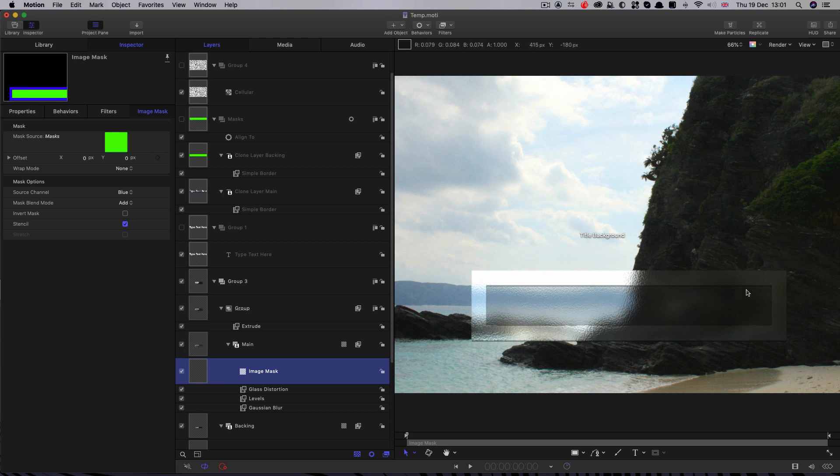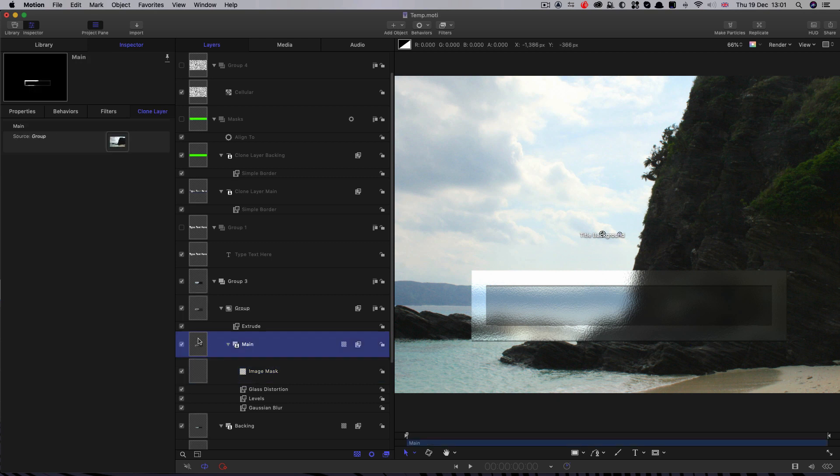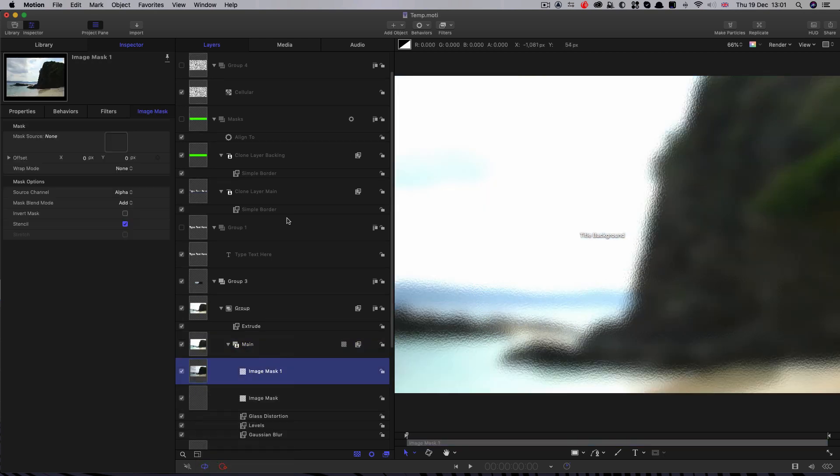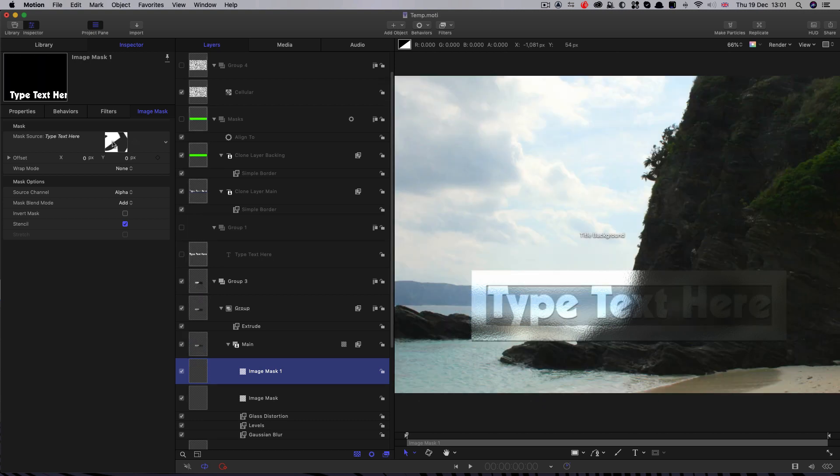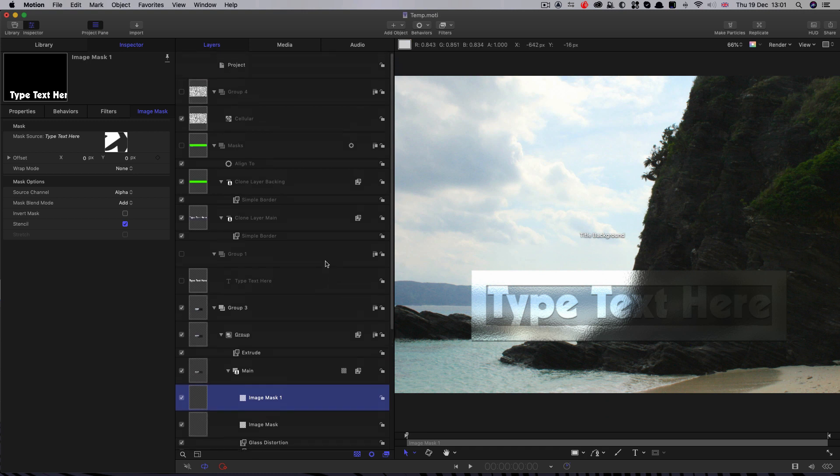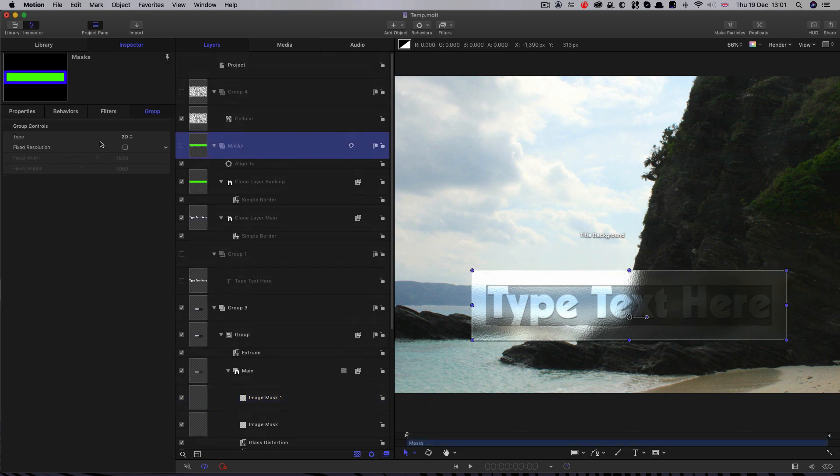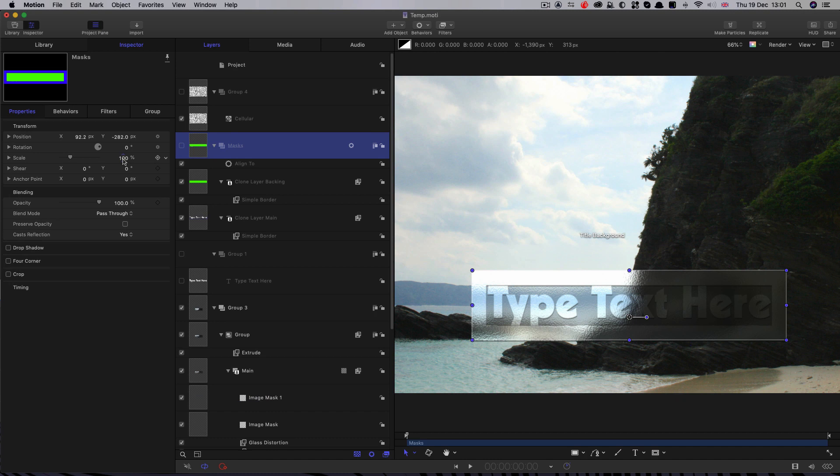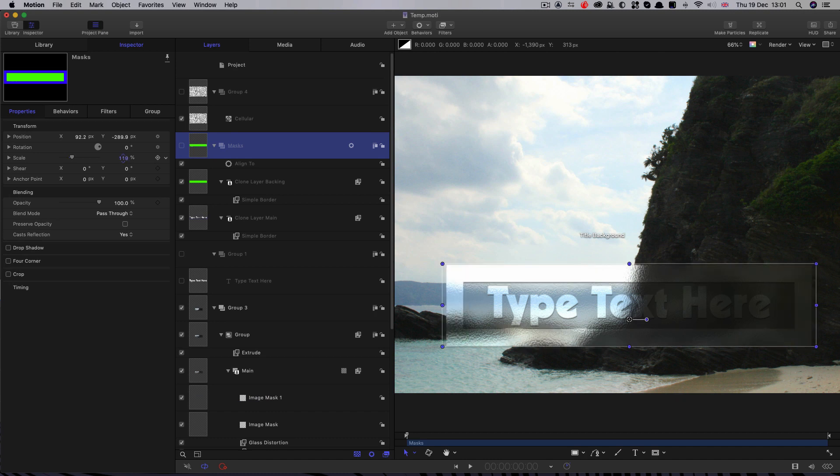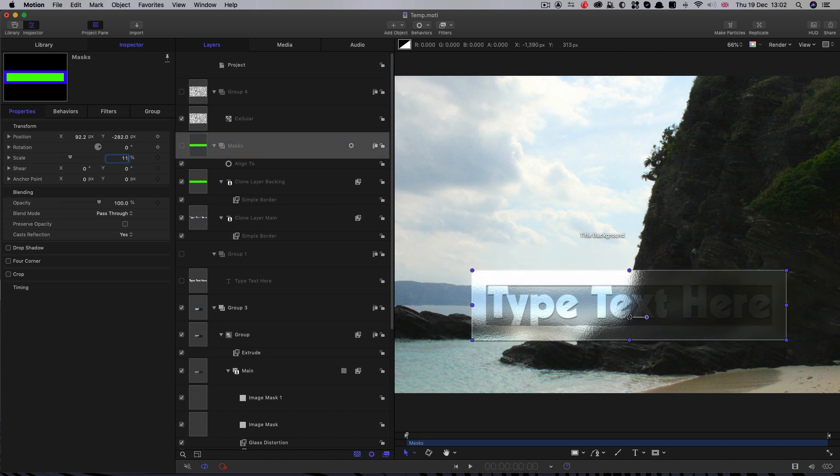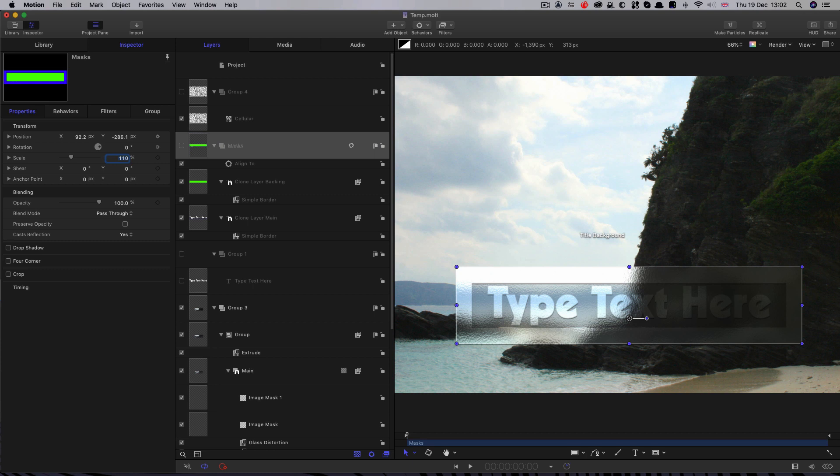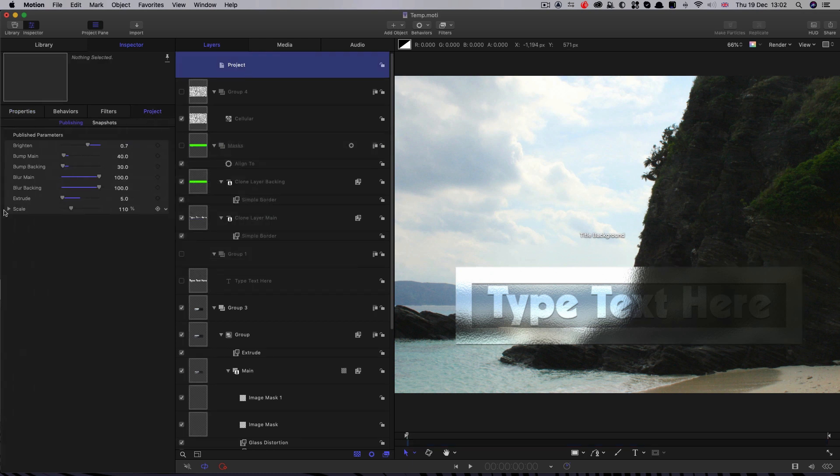Then though, we need to reinstate the text. So to do that, we're going to add another image mask to this layer. And we're going to go and look for that text source and drag it into the source world there. And now we're back to where we were. So we've added back in the text. And that now enables us to scale the masks group without affecting the text. So I'm going to set that to 110% like that. And then we can publish that. And we can call that box scale.